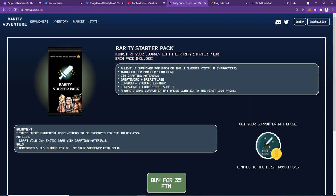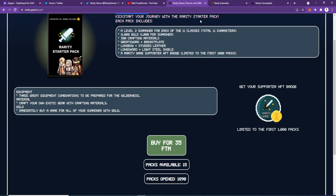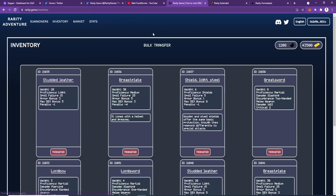Maybe it'd be wise to hop on early and get a starter pack. I don't know how long these will last for, but you can buy a Rarity starter pack now for 35 FTM. Another thing I wanted to show you is the different UIs.